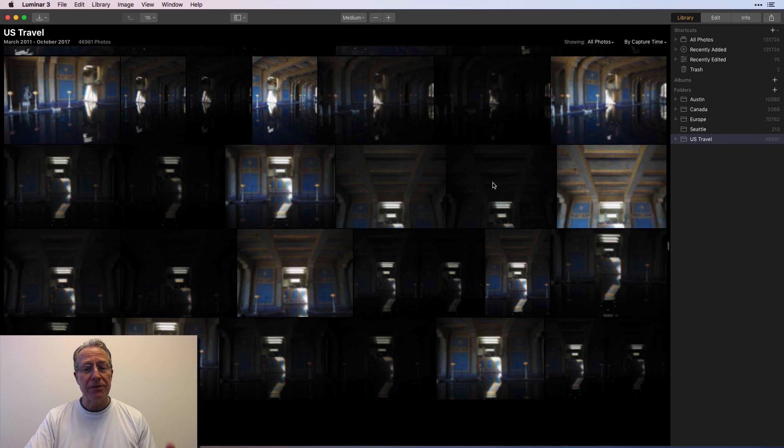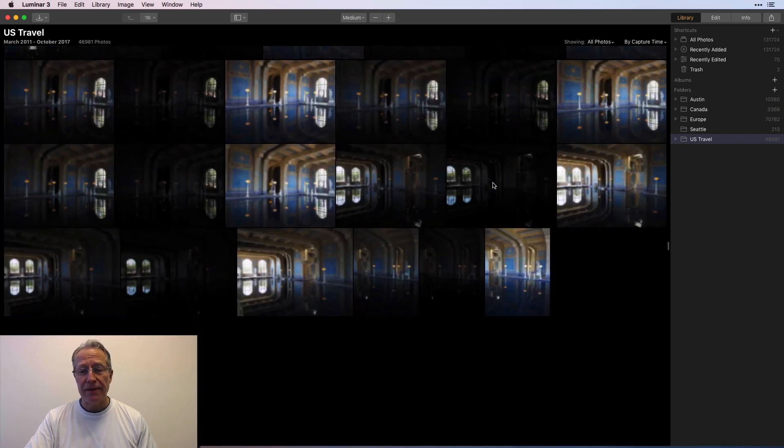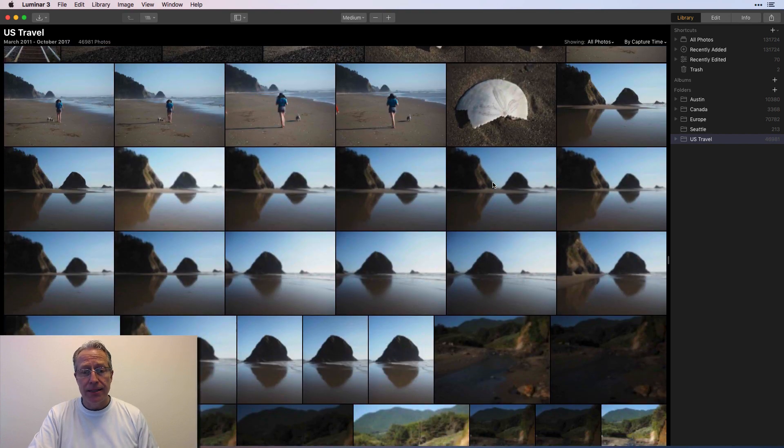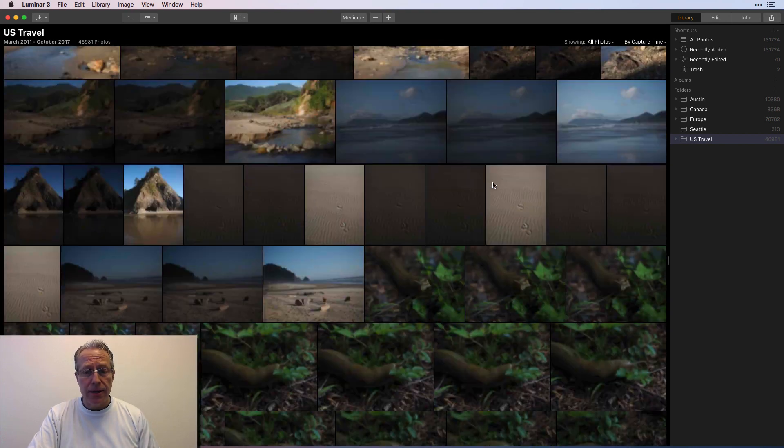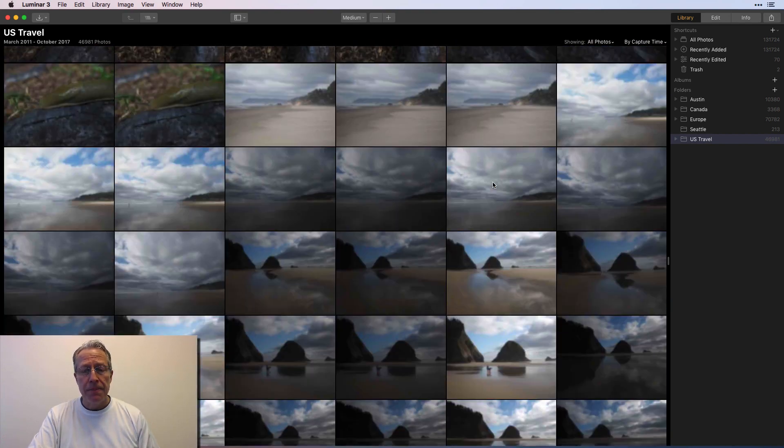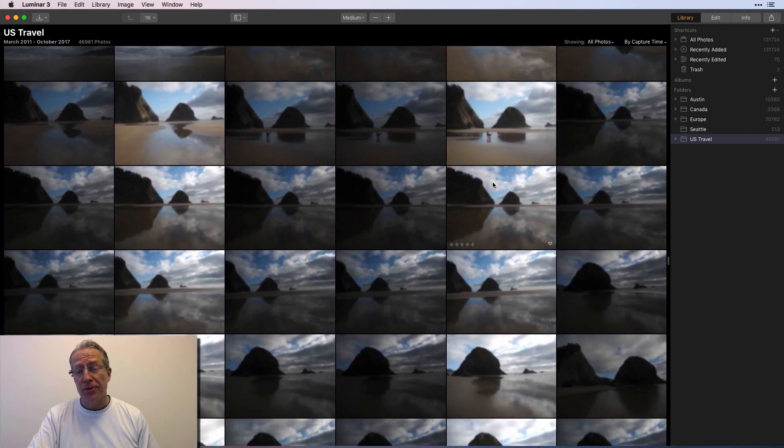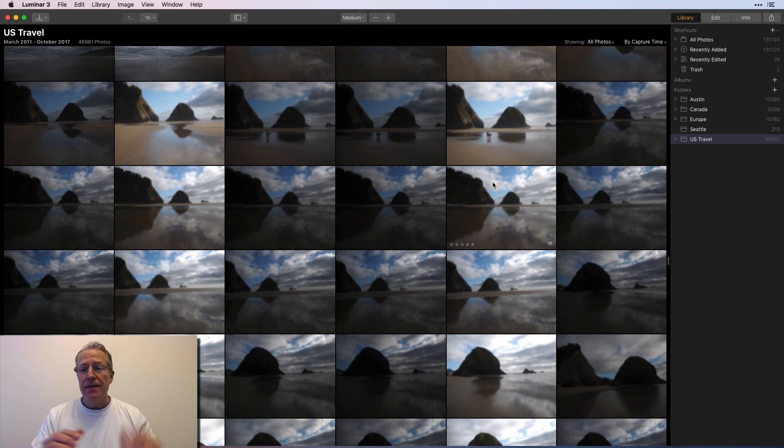And, you know, again, is it incredibly fast? No. I mean, if I really scroll like that, it's going to take it a minute to catch up, but you can see it's catching up, right? Here we are in the beach in Oregon. God, I love the beach in Oregon too.